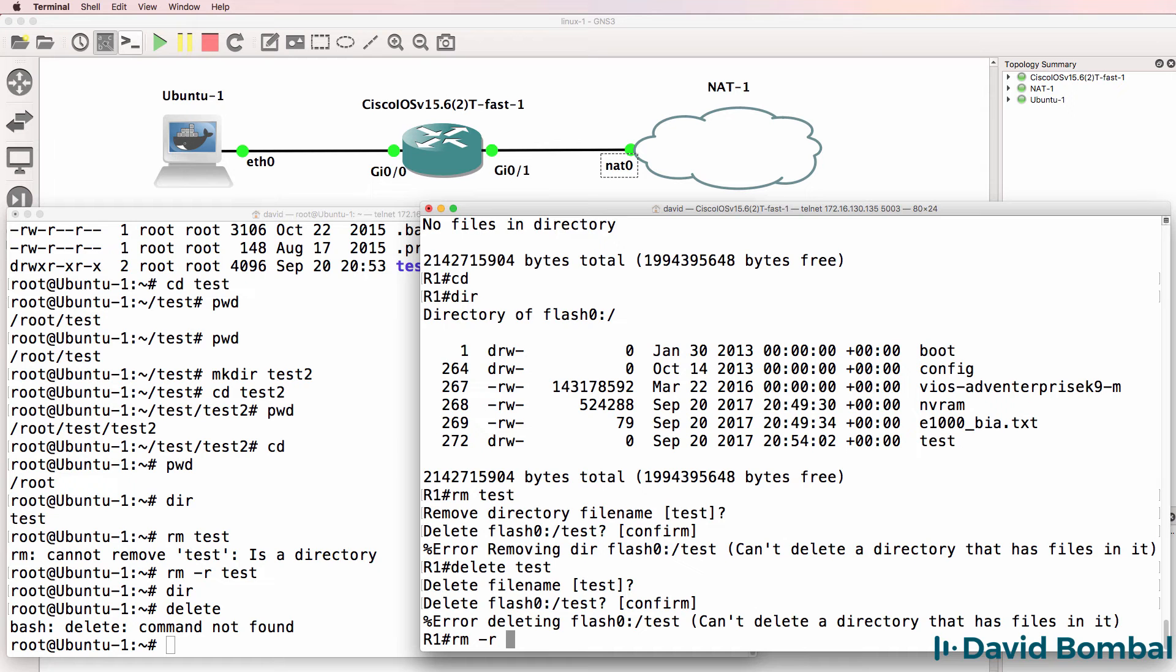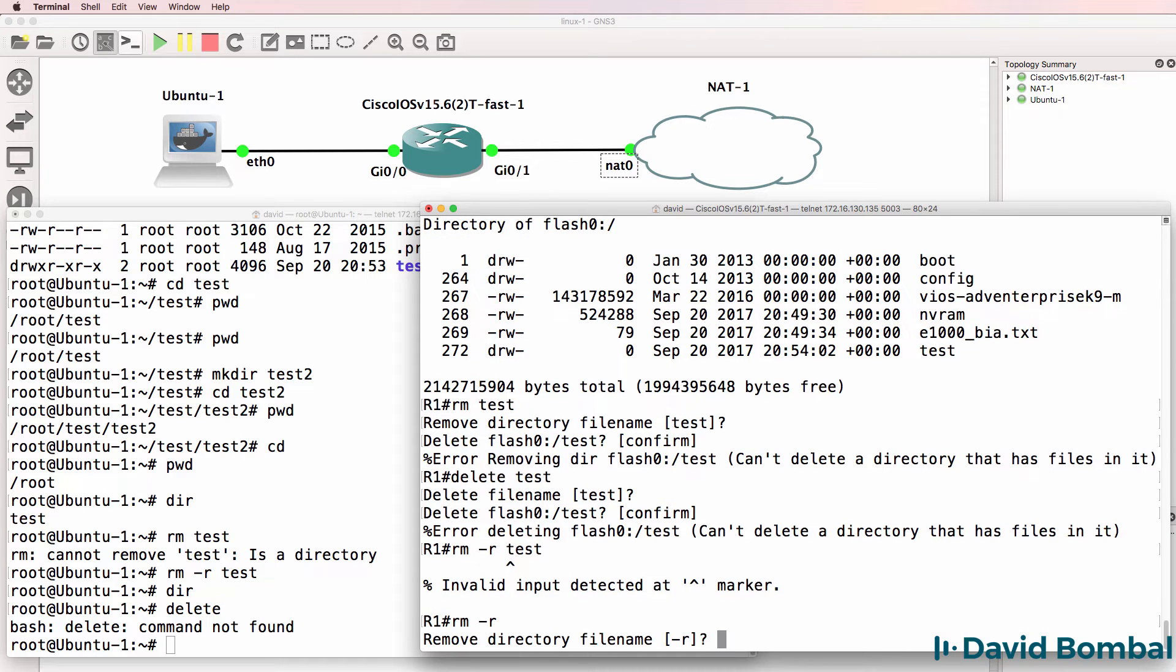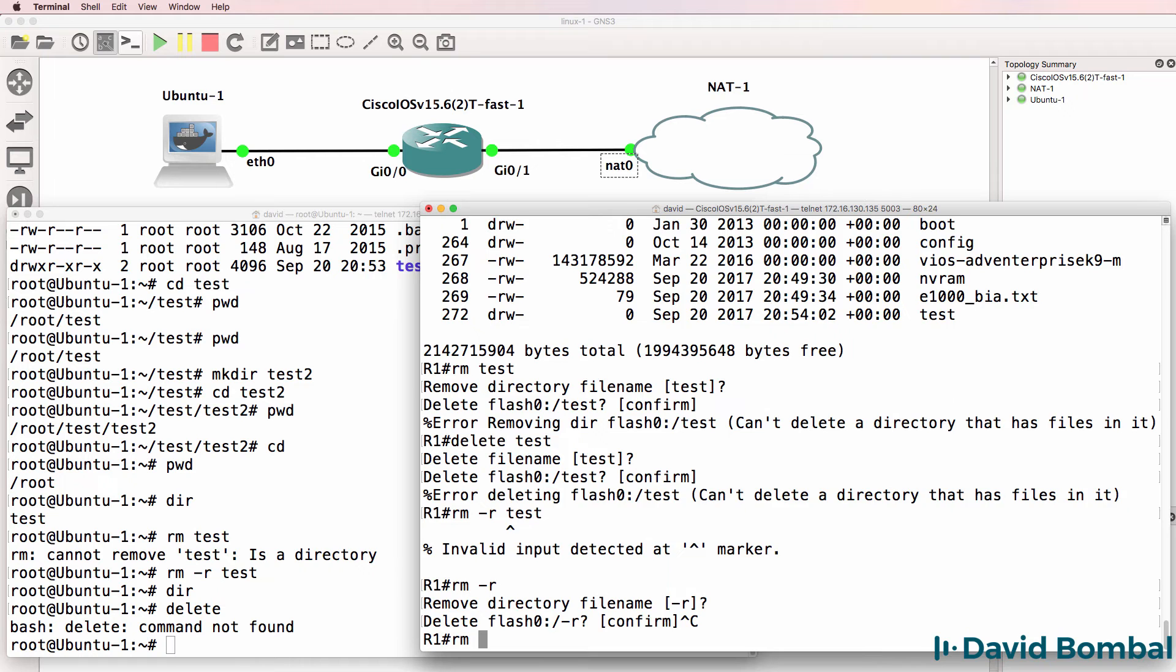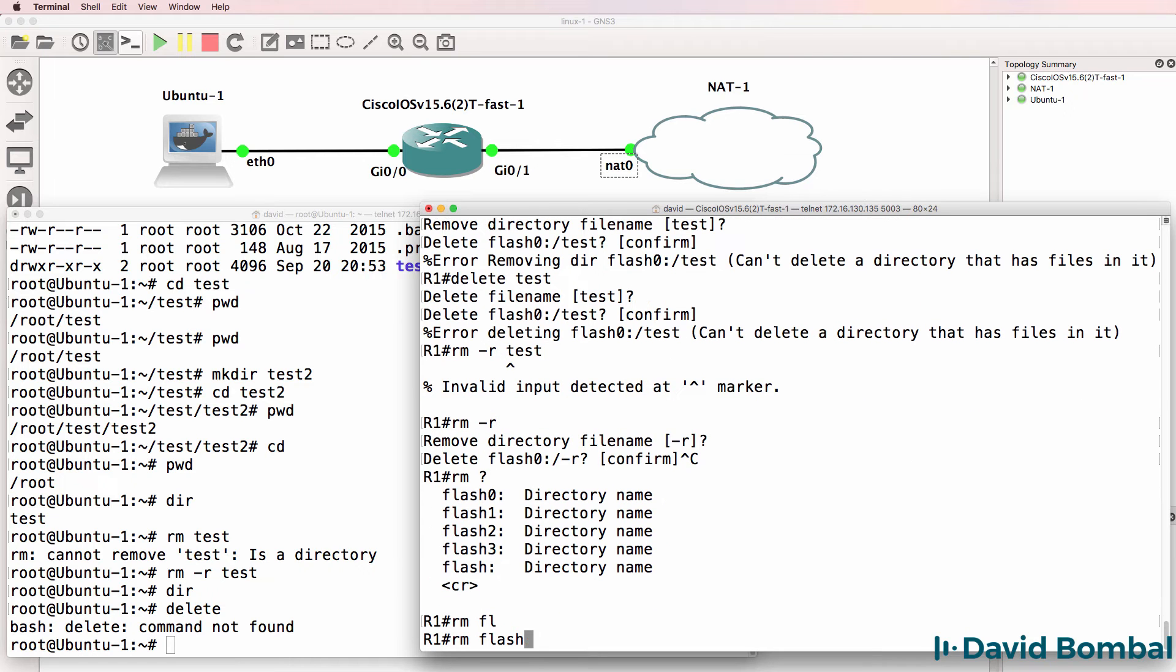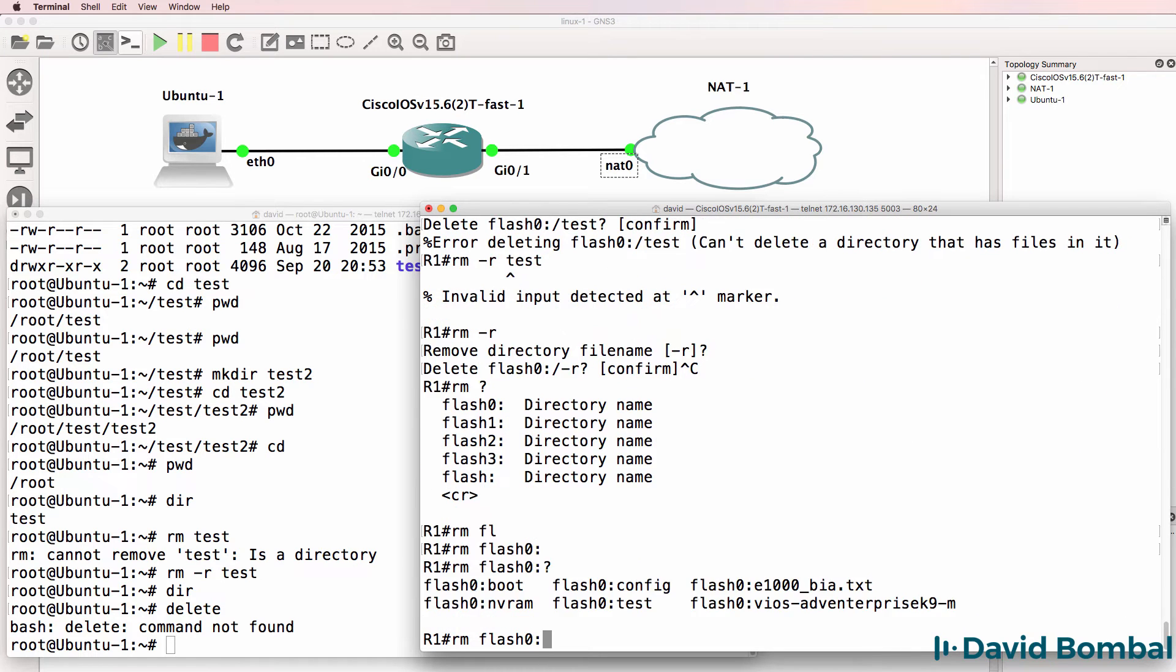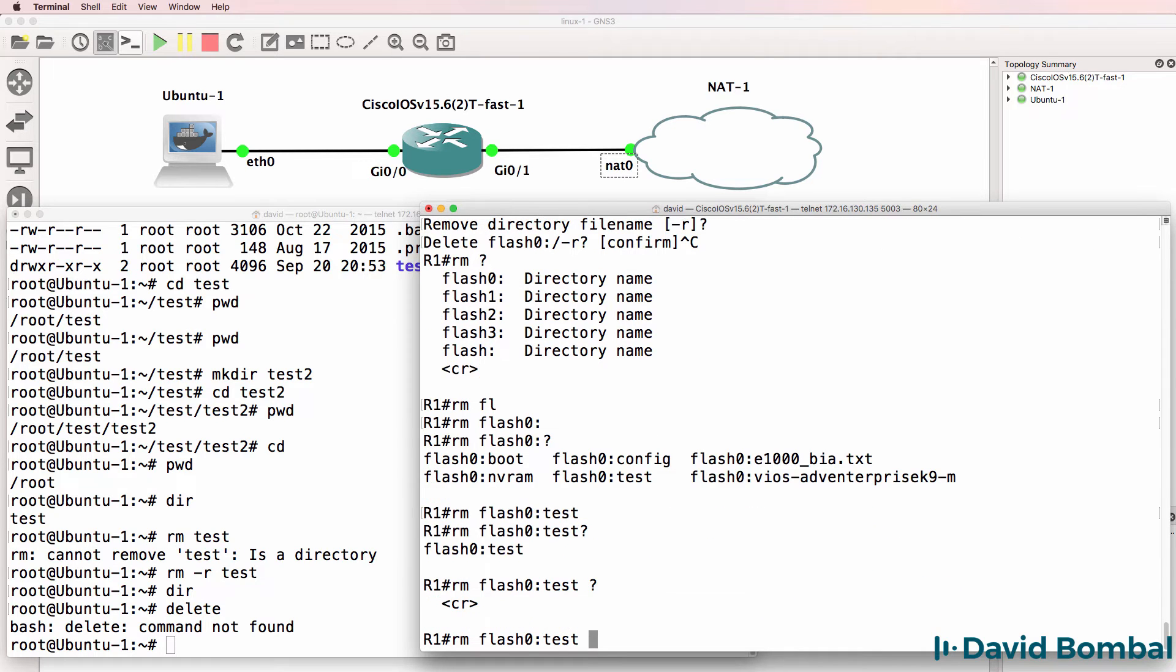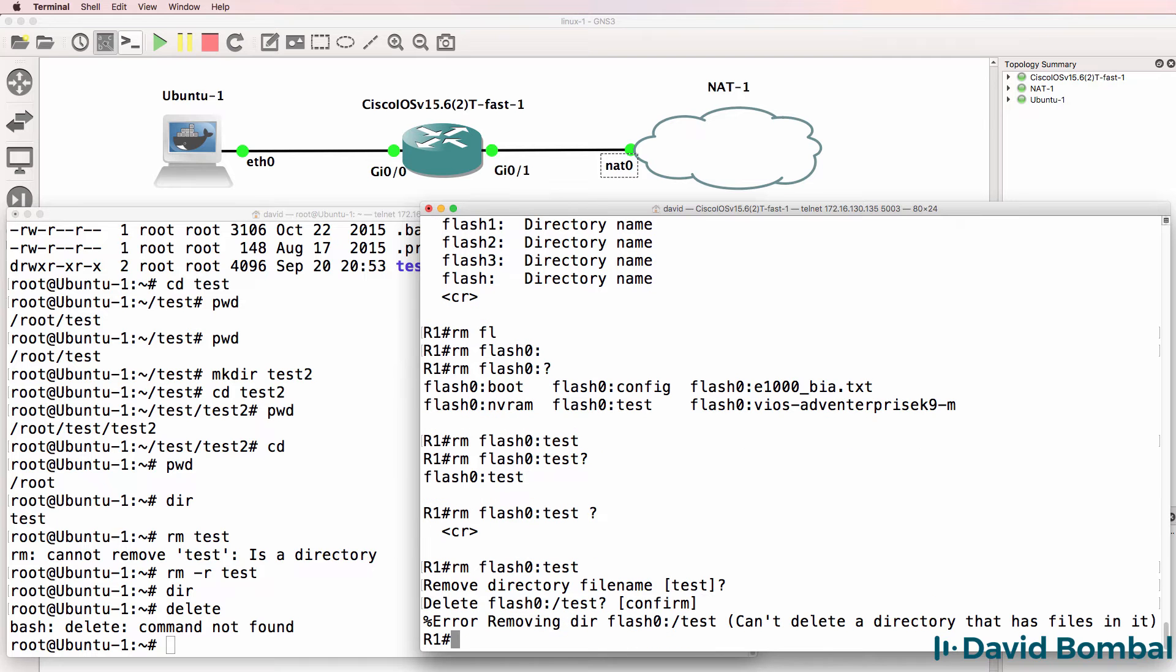rm-r test - that's not a valid option on Cisco. So rm question mark flash zero question mark test doesn't allow us to do it.